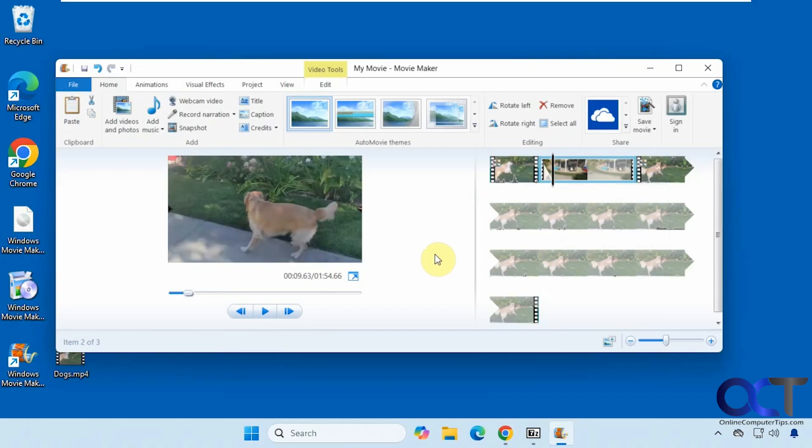Hi, in this video we're going to show you how to get Windows Movie Maker on Windows 11. If you're not a fan of ClipChamp and you miss the old Windows Movie Maker to edit your home movies, you can still actually use it on Windows 11 even though technically it's not available.